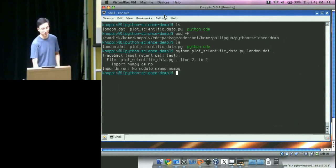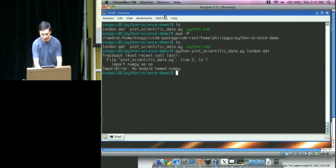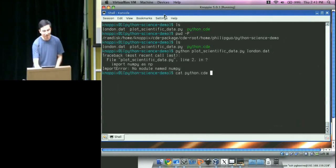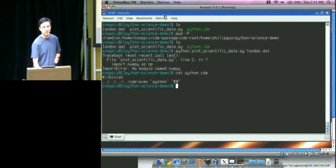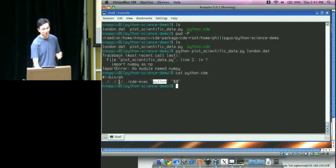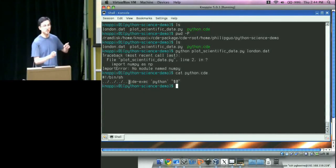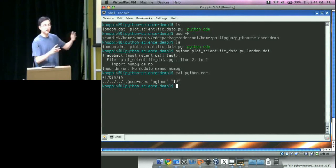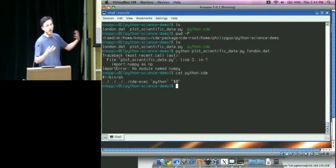Why can't we just run Python directly? Because running Python runs the Python on the machine itself, which obviously doesn't have the required dependencies. There's also a Python.CDE file in the directory that CDE created — it's just a shell script wrapper that executes CDE-exec with the original Python command.